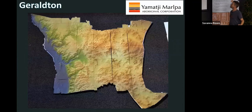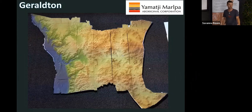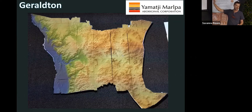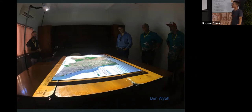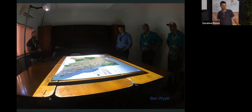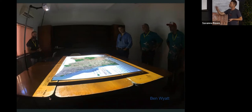Around that time I also did some work for the Yamatji Marlpa Corporation in Western Australia — 3D printed the whole Geraldton shire, at a time when there was a big land claim going through. We had a relief display with all sorts of knowledge displayed over the top, and the WA Minister for Indigenous Affairs at the time used it to have the process of the land claim explained to him. I find it's good for explaining very quickly complex stories to senior people as much as for knowledge exchange at the more junior level. The group took it off and used it as they saw fit.